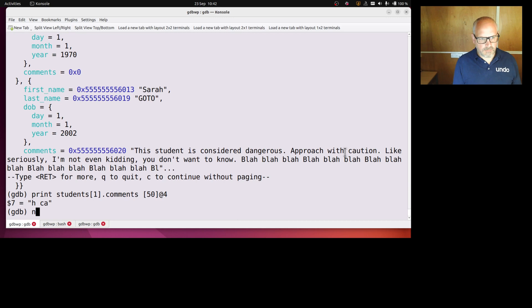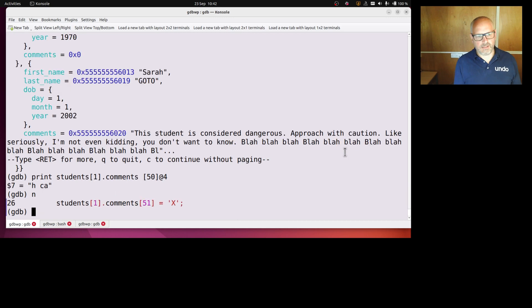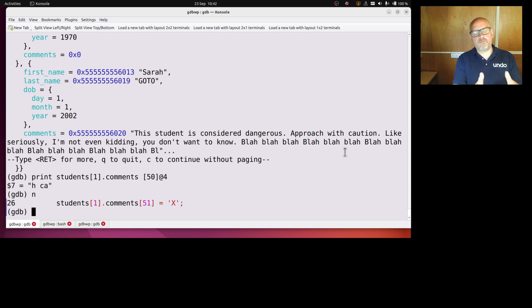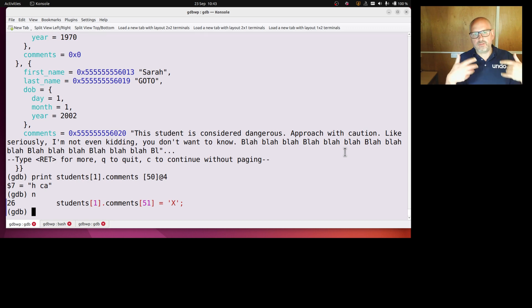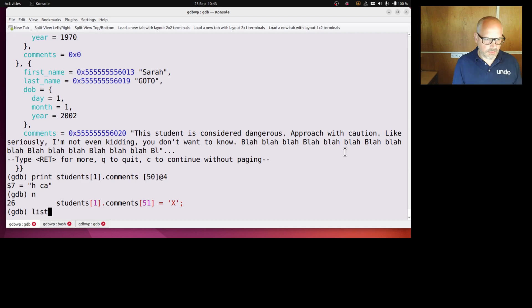So my program, you might have noticed, I'm going to malloc some new data, some new string and set student 1 comments to that, because I can't, I've configured these with strings which are literal strings which are const, I can't change them. But if I malloc and set that, which I've done here.